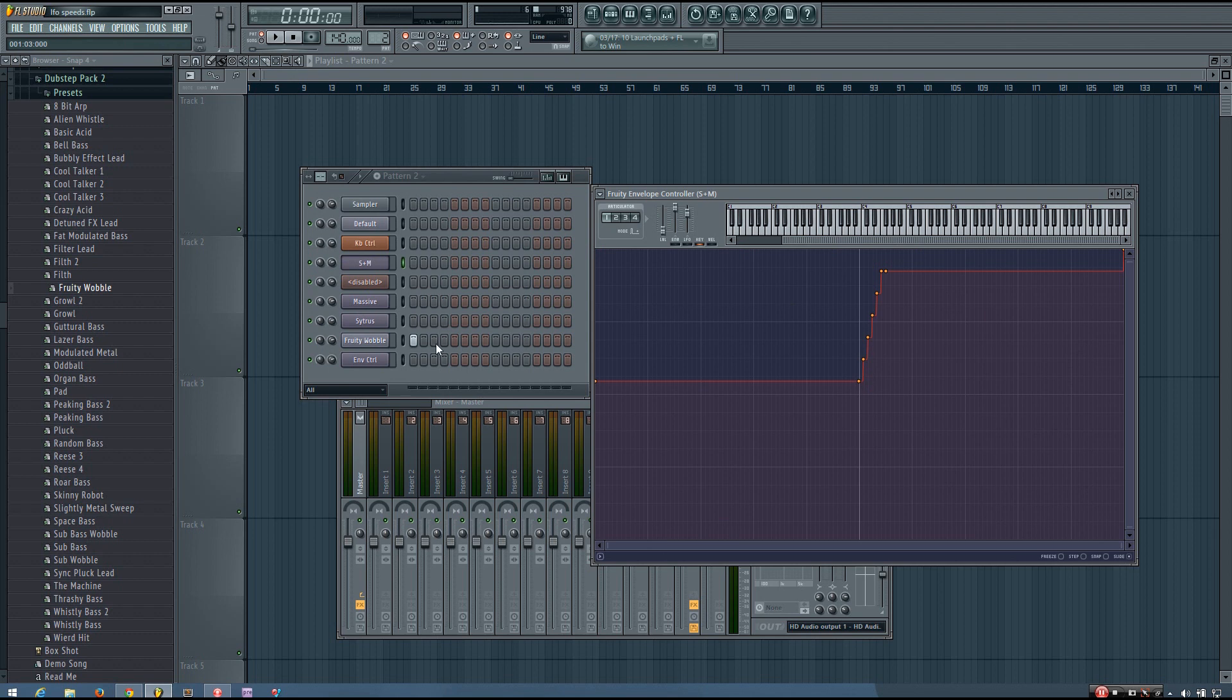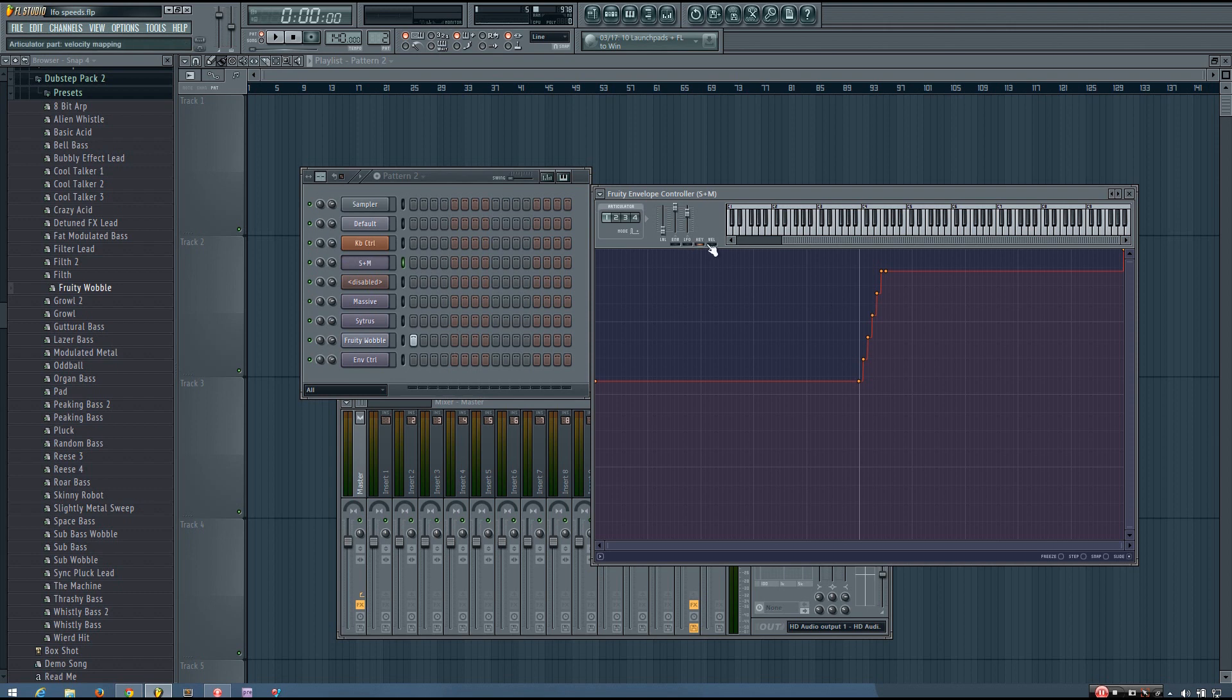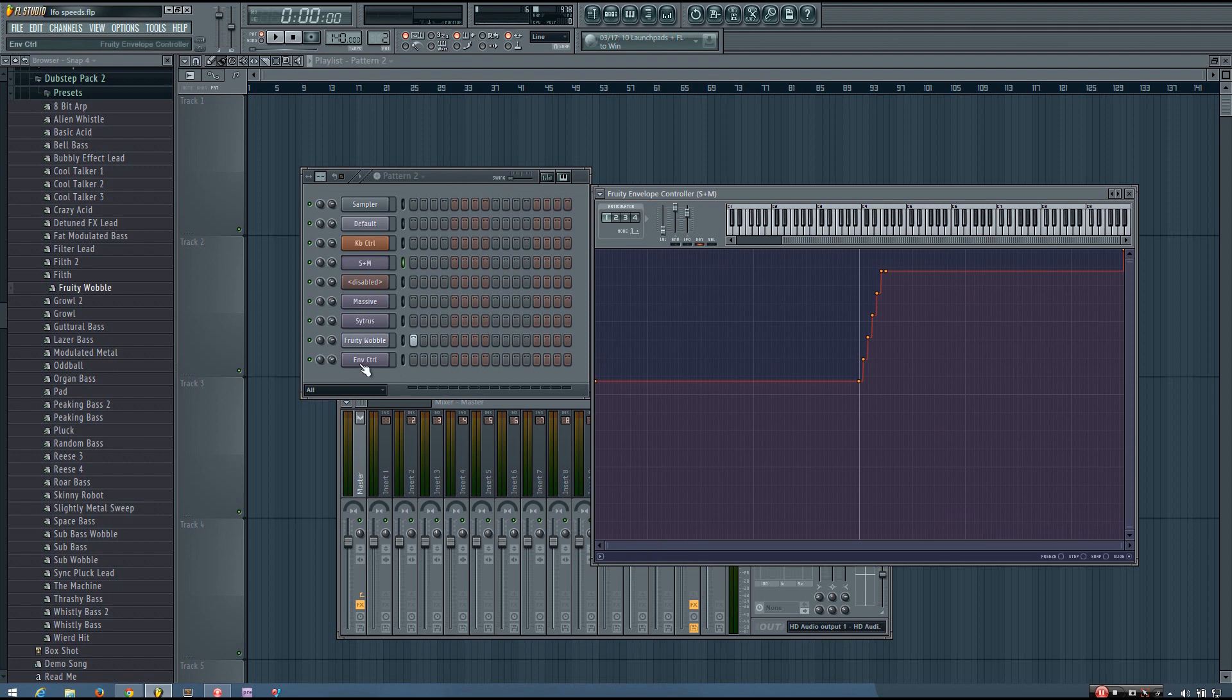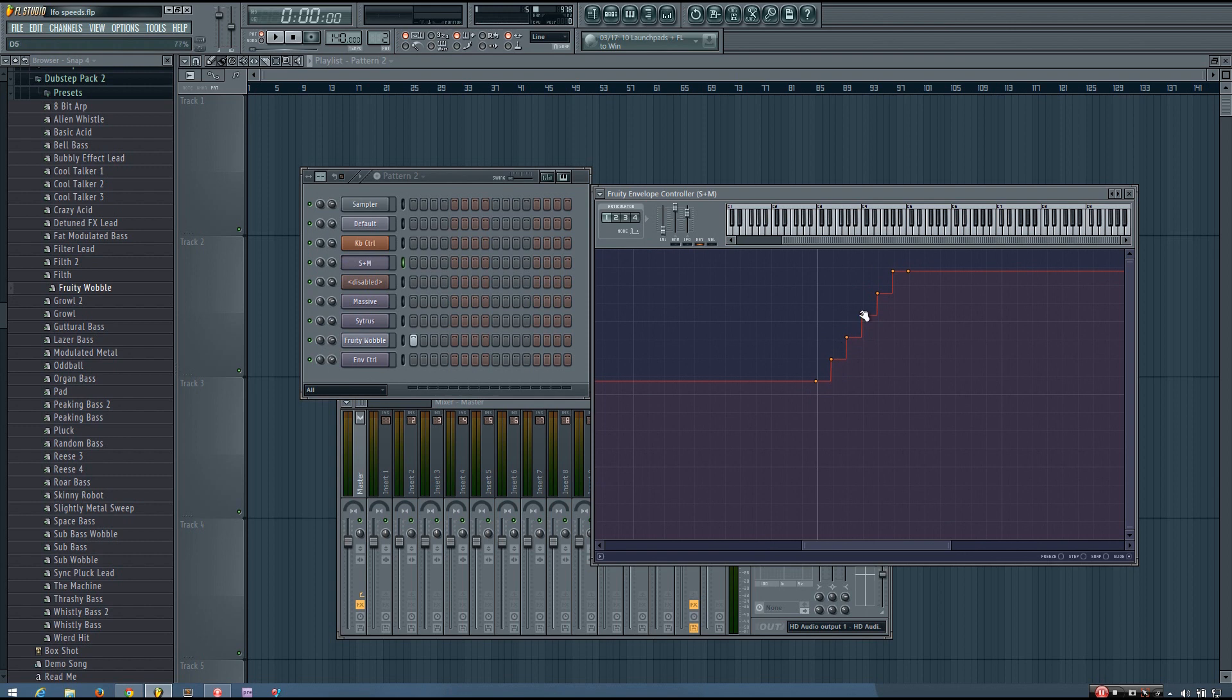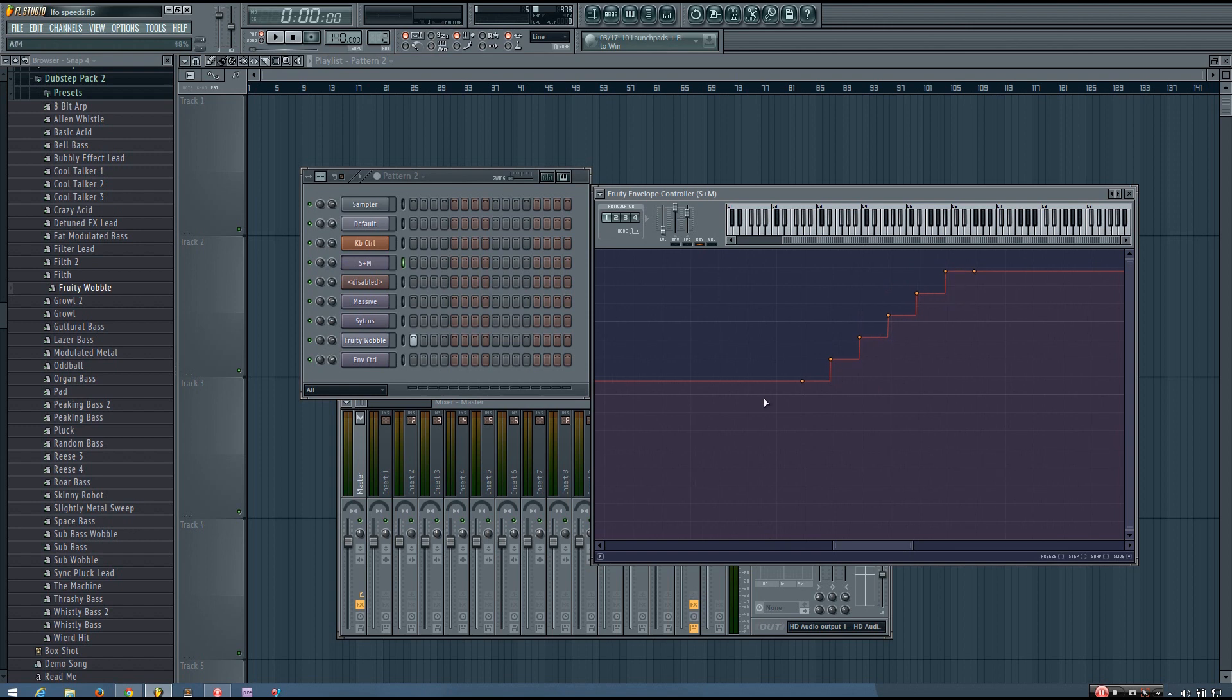So I went through that a little bit quickly, but hopefully you understand how it works and how to set it up. If you have any questions, be sure to leave a comment and I'll do my best to answer all of those. But really, it's just going into the key mapping, having your envelope up, and then copying and pasting the different speeds on the different keys that you want to play to control the speed. And then just making sure to bring it over just slightly so that you don't have any buggy issues with it playing the wrong speed because the points are exactly on the key.